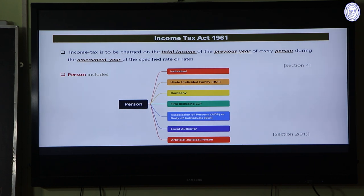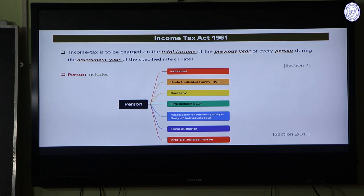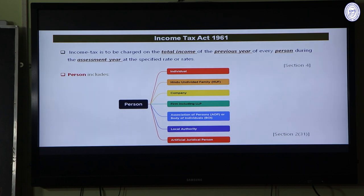The fourth category is firm, including LLP. This covers partnership firms registered under the Partnership Act 1932, and limited liability partnership firms registered under the Limited Liability Partnership Act 2008. The fifth category is Association of Persons or AOP, and Body of Individuals or BOI. An AOP is an association of different types of persons — individuals, companies, firms — united for a common venture or enterprise.